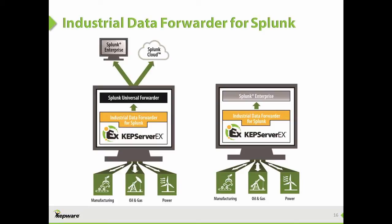The Industrial Data Forwarder for Splunk plugin extends KepServerEX and its 150 plus communication drivers to seamlessly stream real time sensor and machine data directly into the Splunk software platform. The streaming information is sent to Splunk in the form of strings with key value pairs allowing users to leverage the powerful search, analysis, and visualization tools in Splunk.